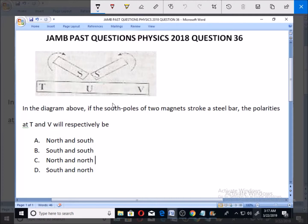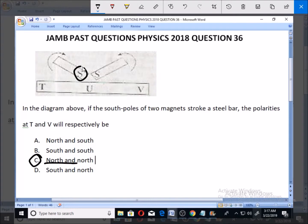This is one of the ways you can magnetize a steel bar. Since we have south and south here, we're going to have north and north here — that is the polarity, and that makes C the right option.